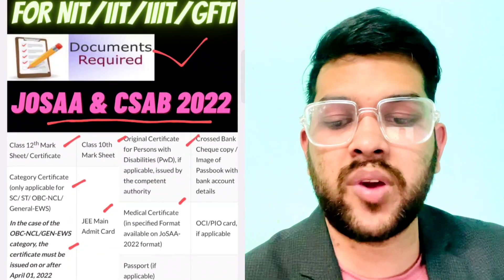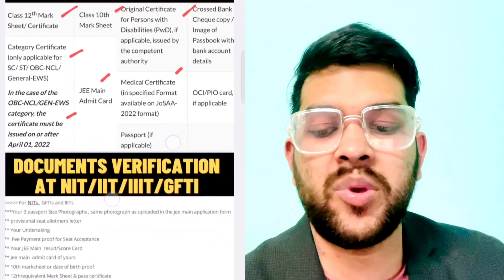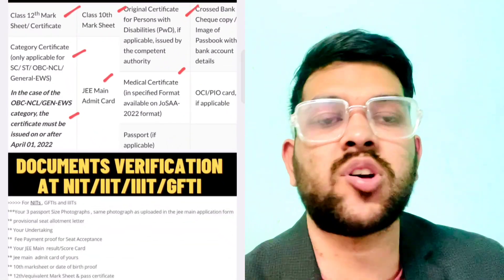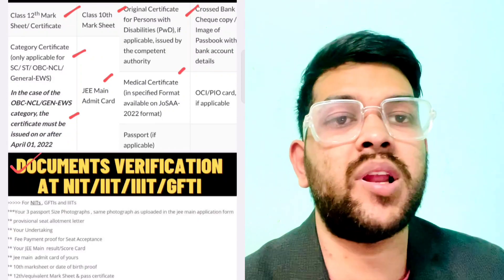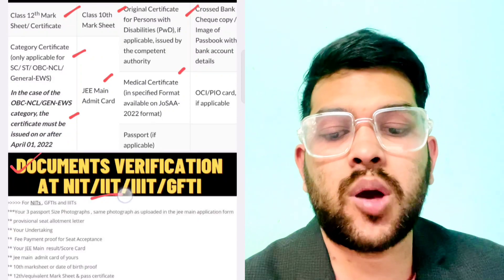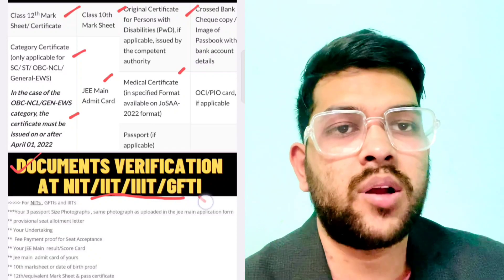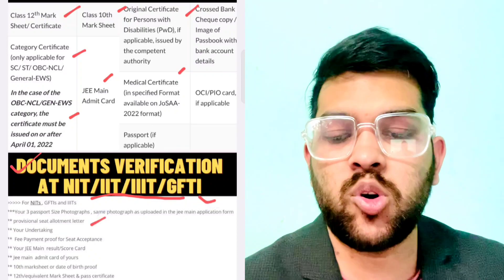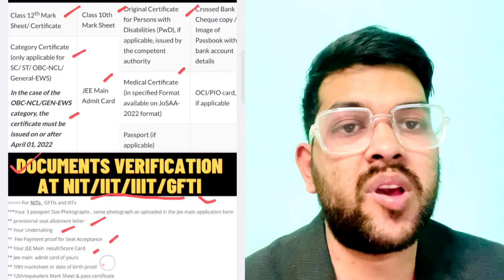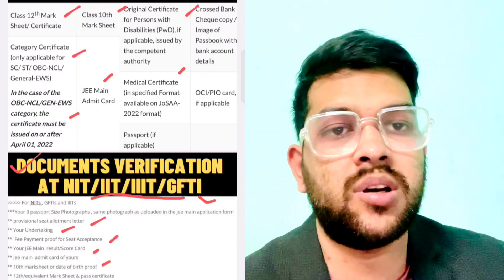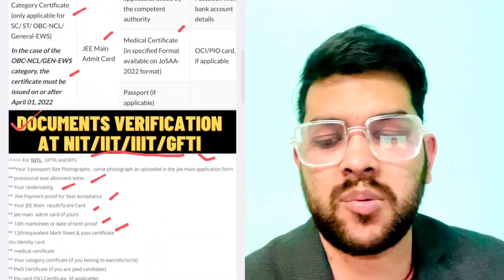Documents required for online verification are: Class 12 mark certificate, category certificate if you are from SC/ST, OBC, or EWS. In the case of OBC/EWS, it should be issued after April 1st, 2023. Other documents include Class 10th marksheet — that will be used as date of birth proof — and also your JEE Mains admit card, which will be asked during the admission time.